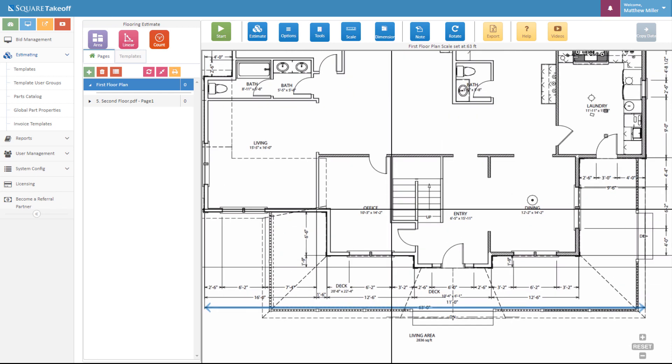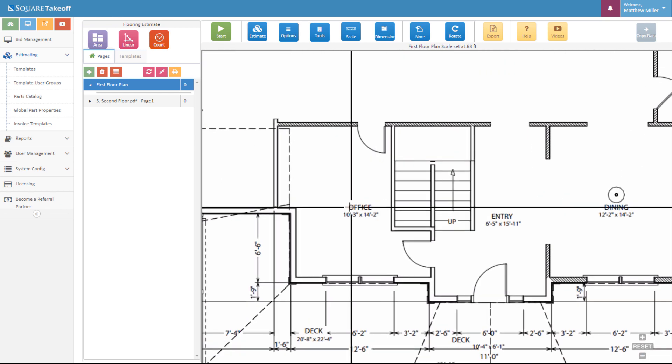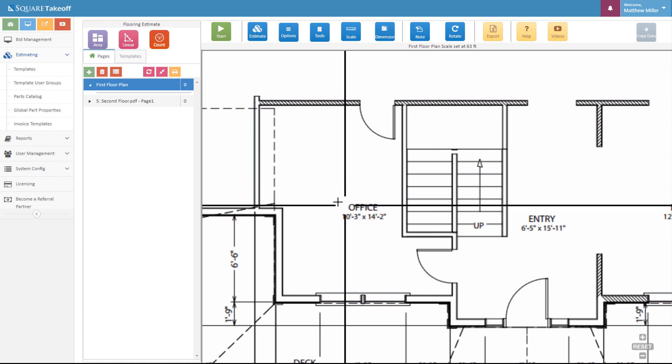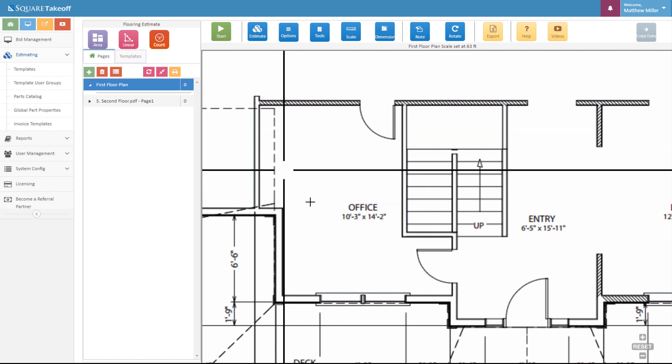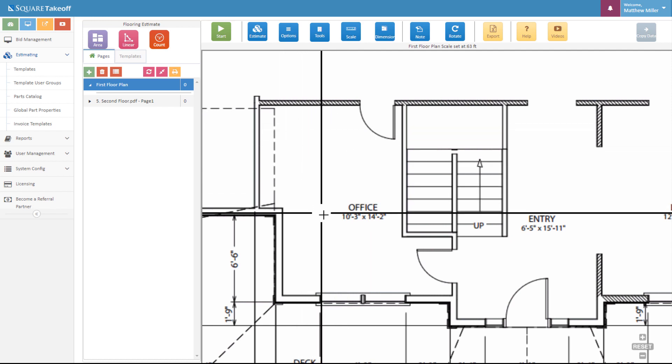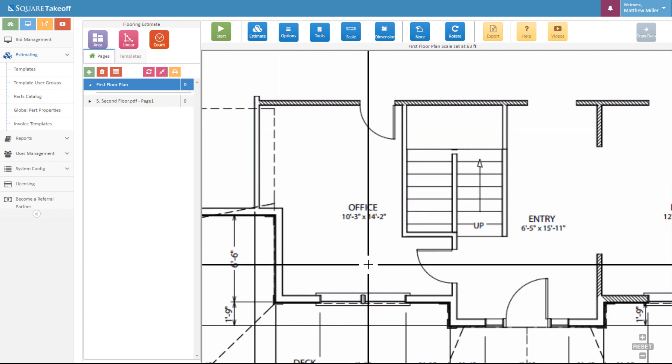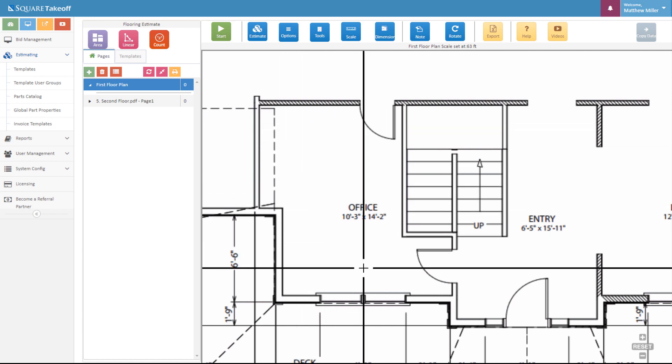Next, let's go ahead and zoom in on one of the rooms that we'd like to do a flooring takeoff for. Let's say we want to figure out the total hardwood flooring for our office.